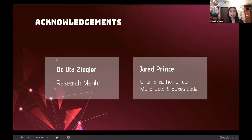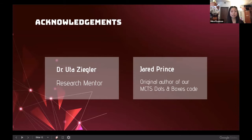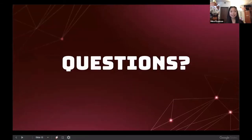I'd like to acknowledge Dr. Ziegler, who is a wonderful research mentor, as well as Jared Prince, who is the original author of our MCTS Dots and Boxes code. Thank you all for listening to my presentation today.